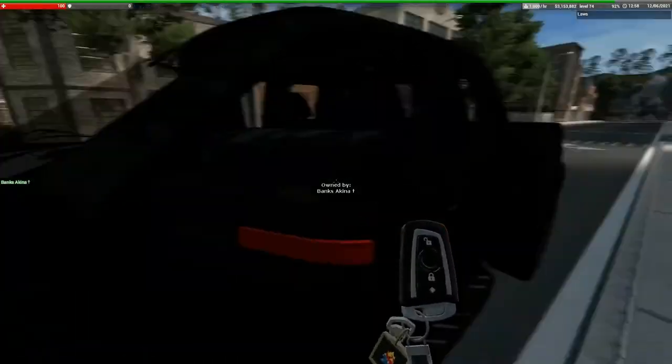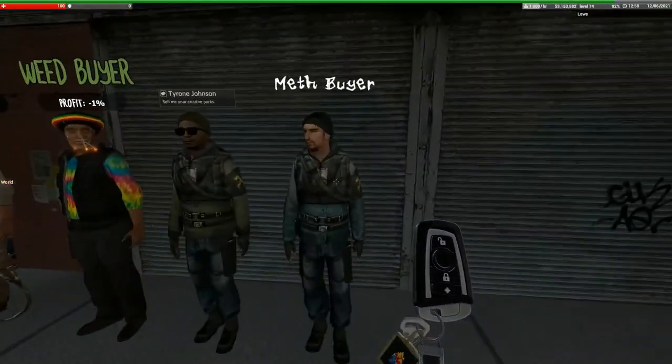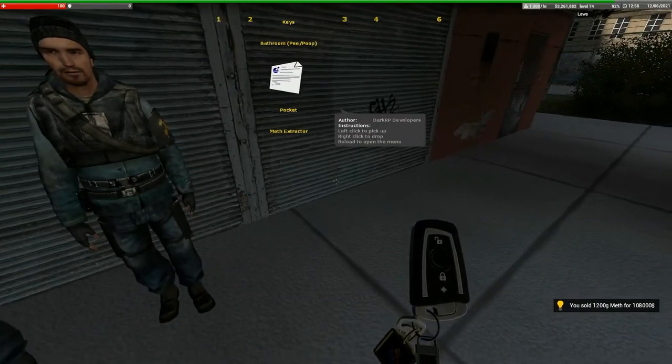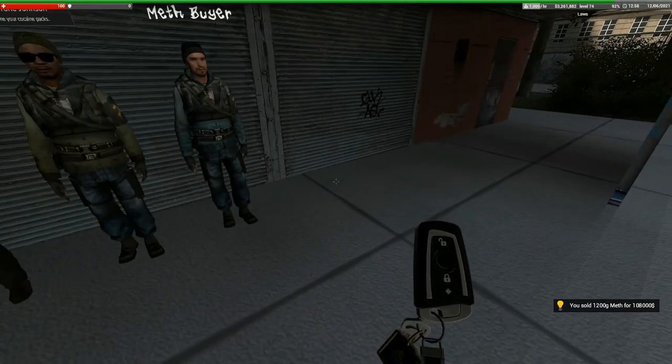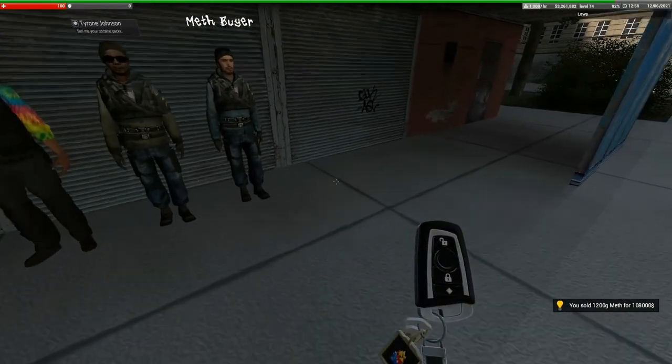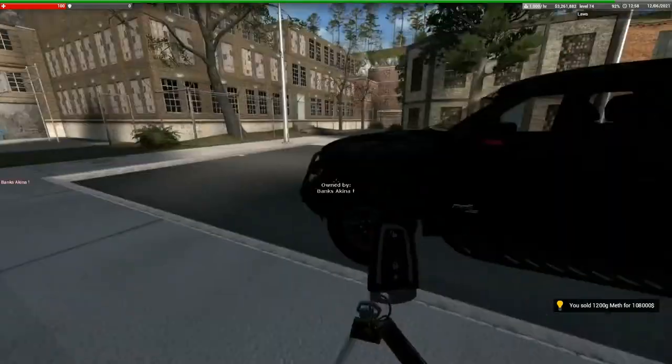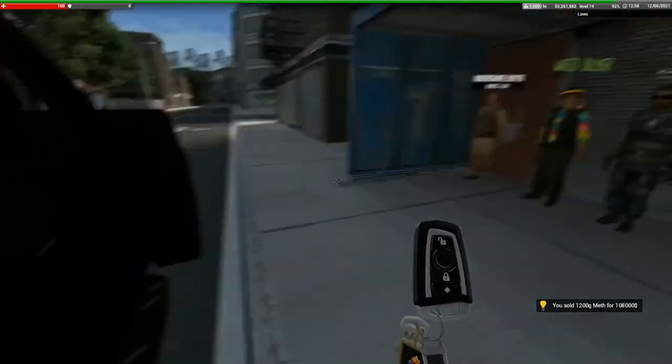Well, there you go. You got 108k for 1200 grams of meth within like eight minutes.